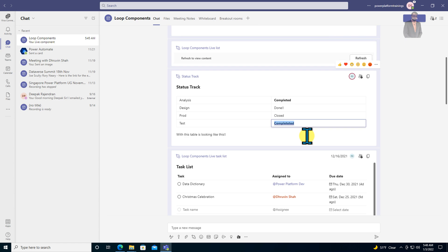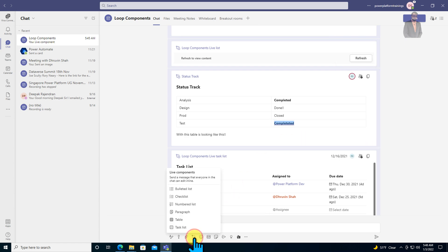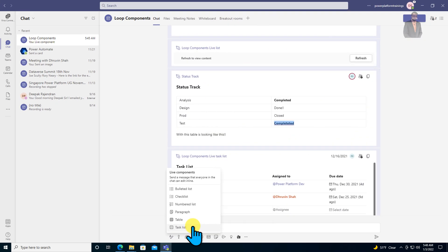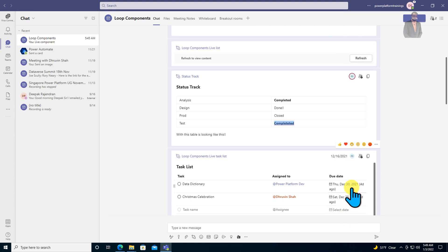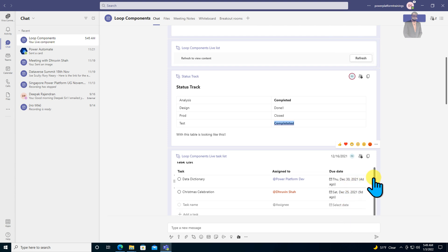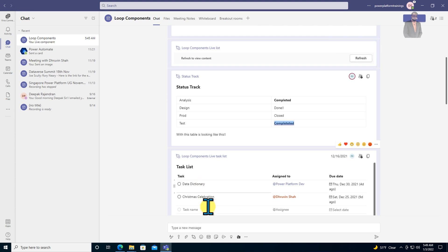The last and very useful component is the task list component. This is one of my favorites because it provides the flexibility of tracking which task is assigned to whom and its due date. As a project manager, you can define all the tasks and share them with your team.